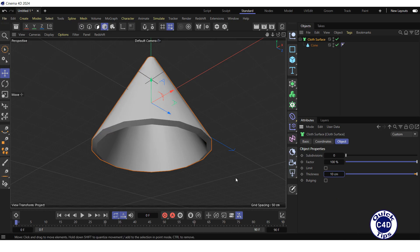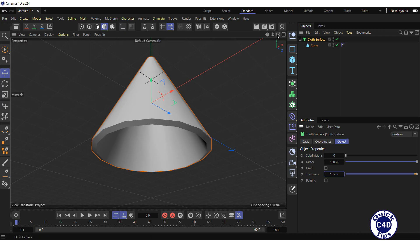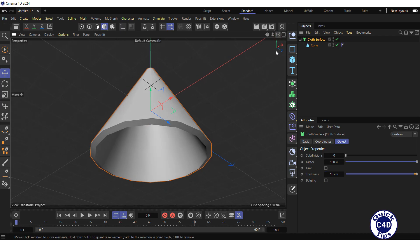Now our baseless cone has thickness. The cloth surface generator can be used to add thickness not only to primitives, but also to objects created from splines using the extrude generator.